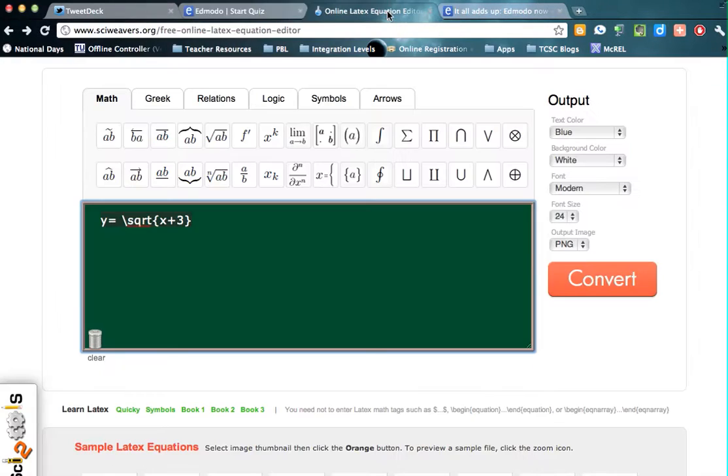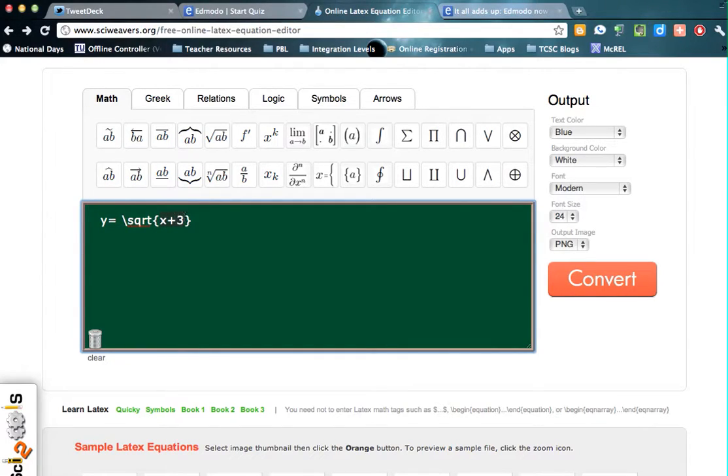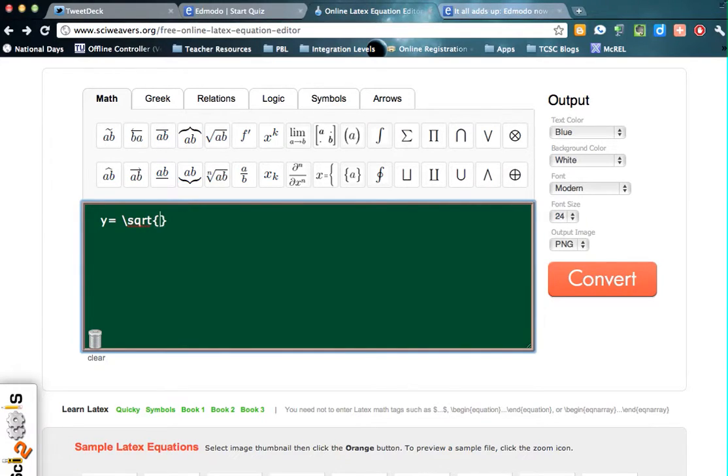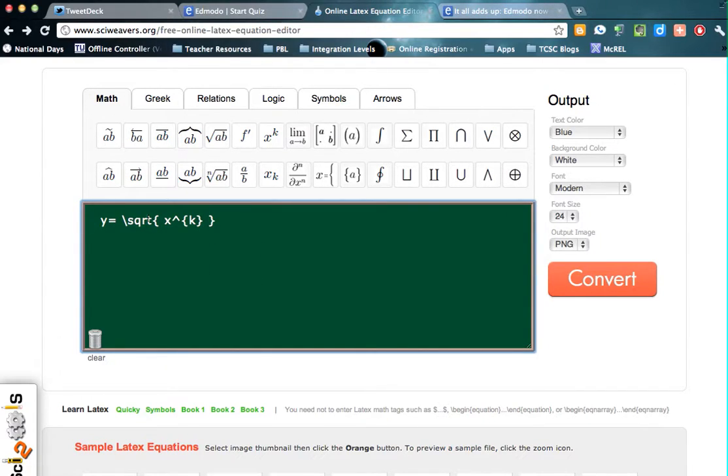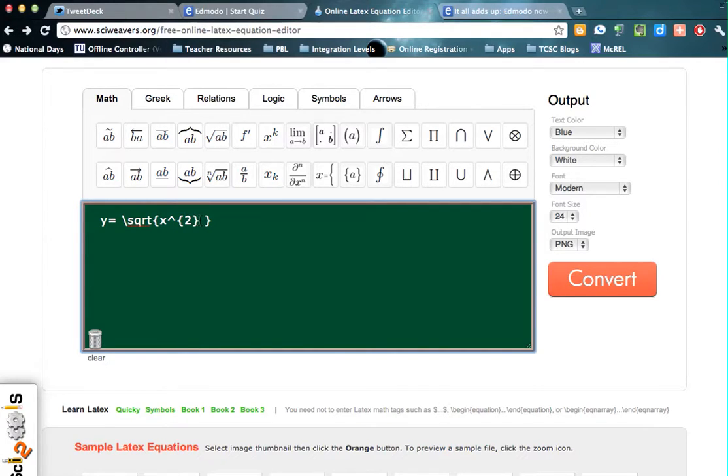You can also get more advanced. If you would like, let's say you had a square root of an actual equation and you needed like the square root of x squared plus 3. So in here, inside this, you could actually insert, once you've cleared that out, you could insert y equals the square root of x2 plus 3.